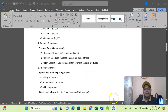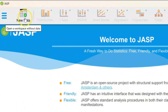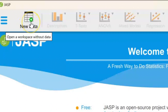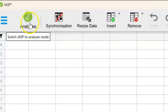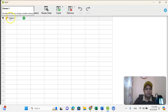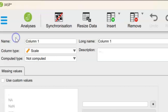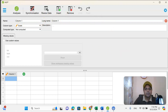Once I open JASP, I go to New Data and click it. There will be an interface like this. Now in the first column, in the column box, double-click it and you will see an interface like this.